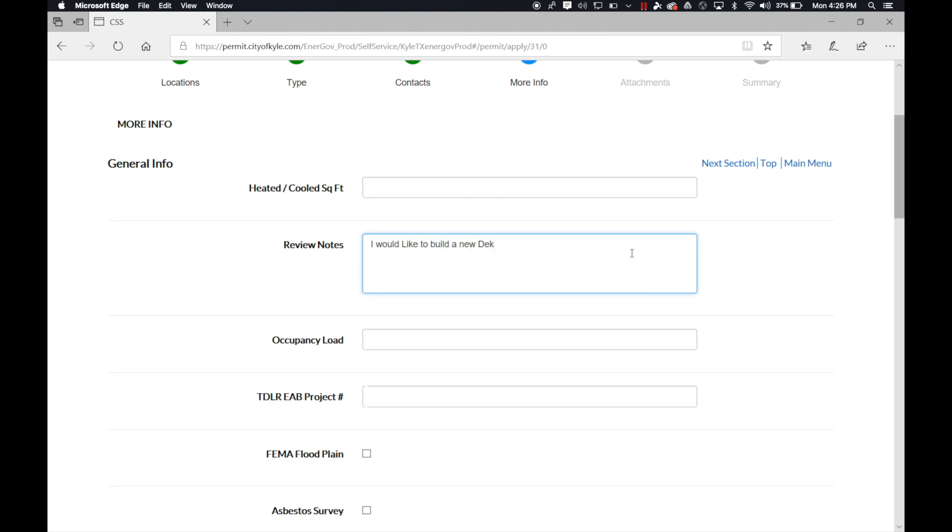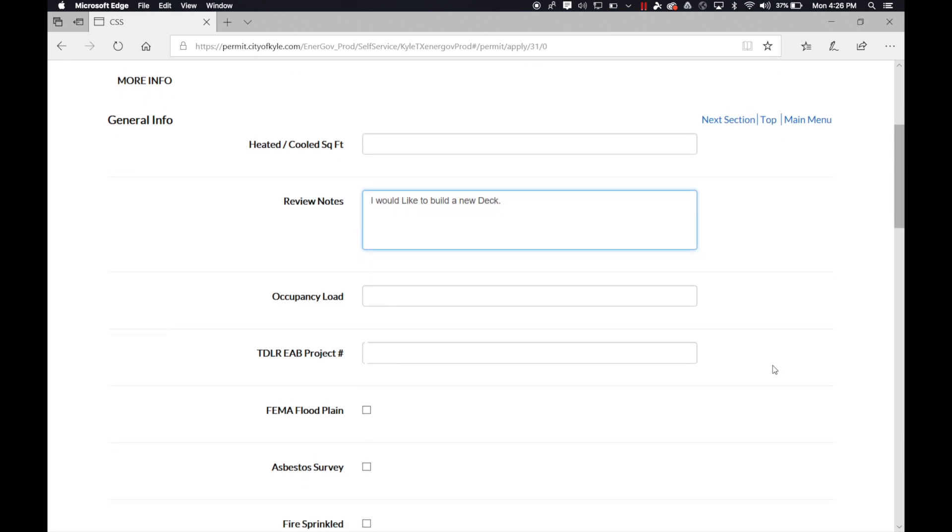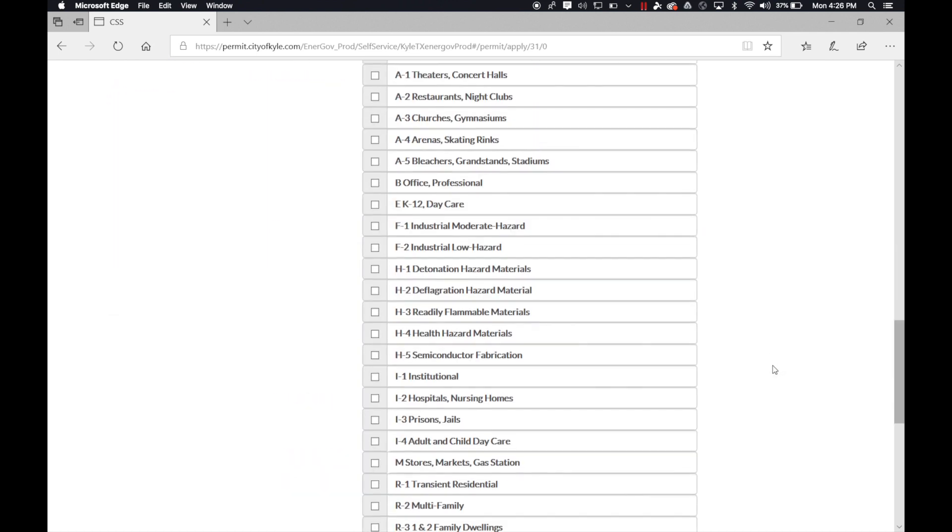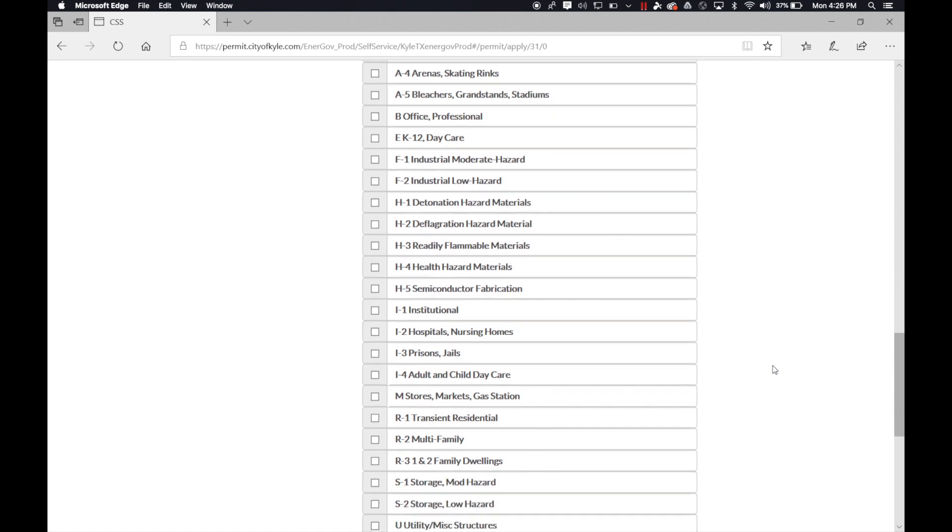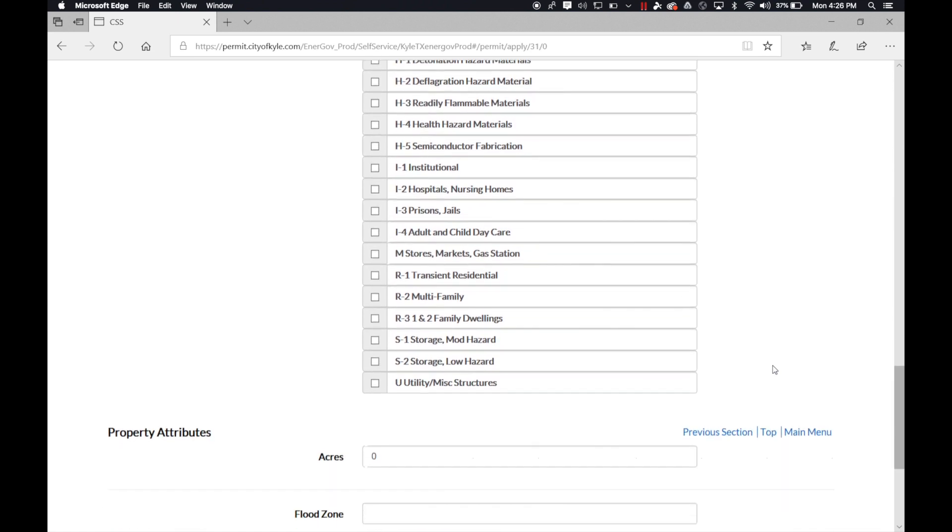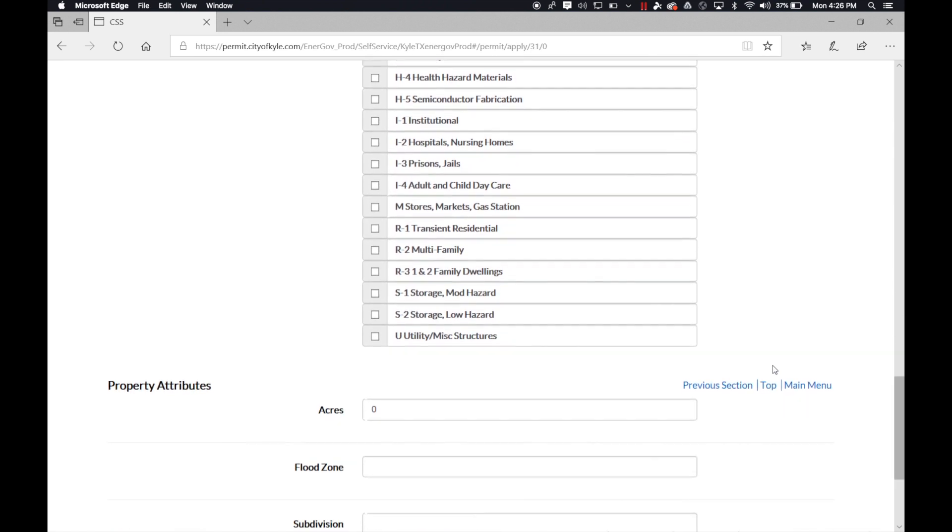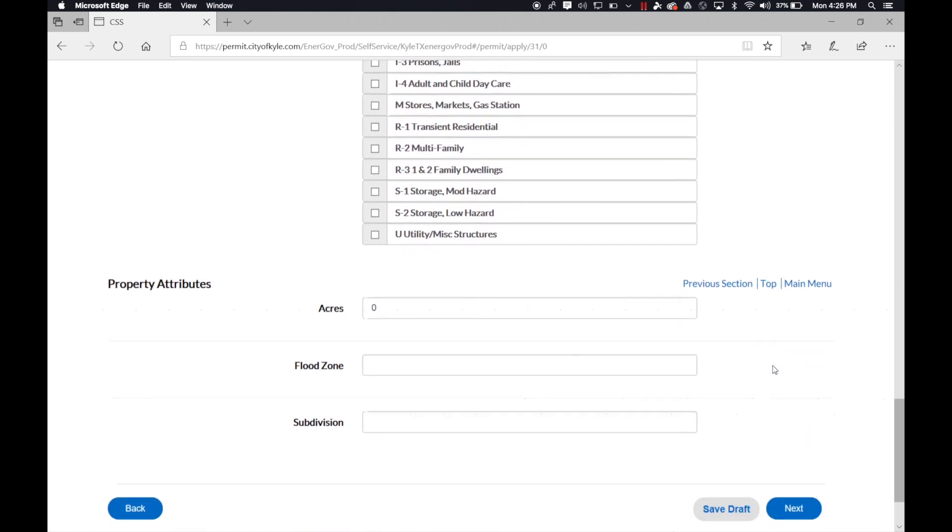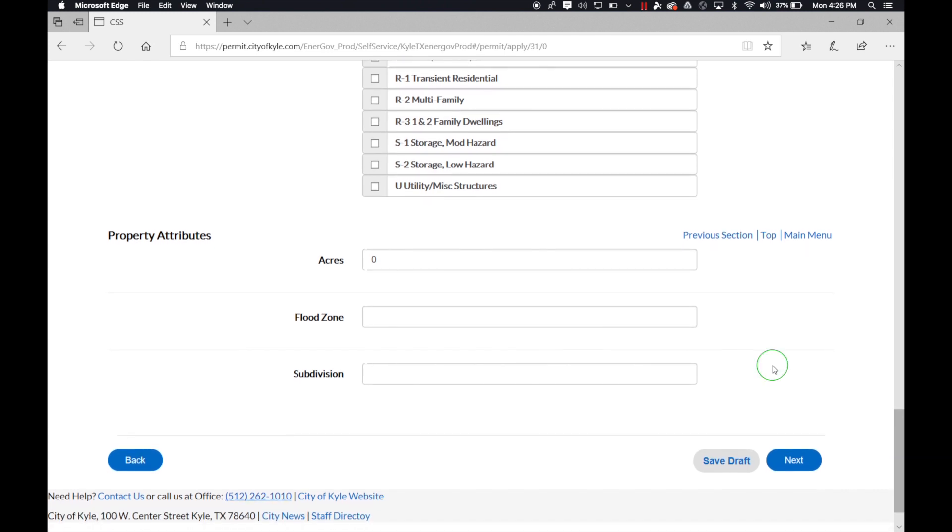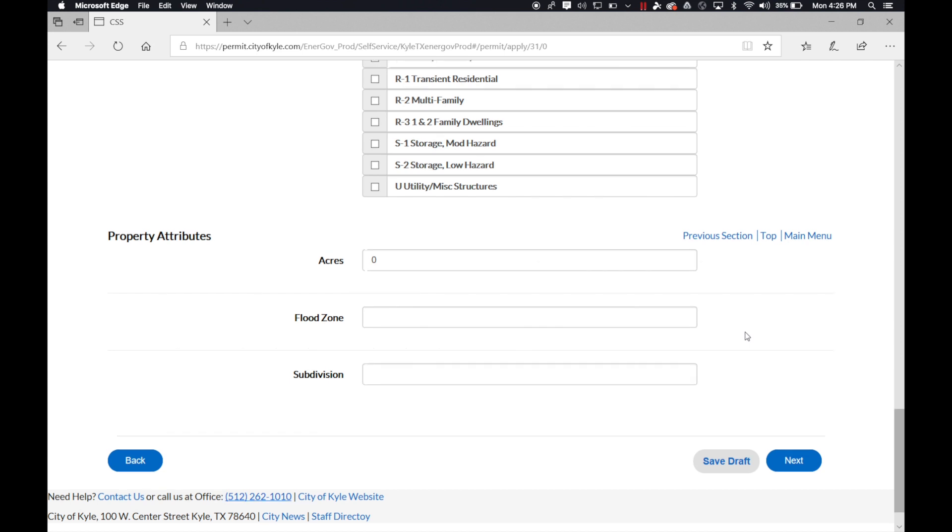But as always, with the more information that you know and that you can provide, the better. If you have any questions regarding what to select, you are always free to contact our city at 262-1010 to ask any questions.